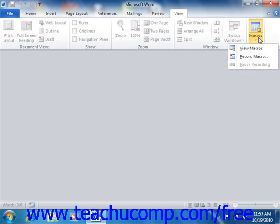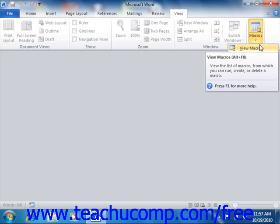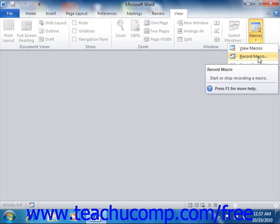To begin to record a macro, click the Macros button in the Macros group on the View tab in the ribbon, and then from the drop-down menu that appears, select the Record Macro command.